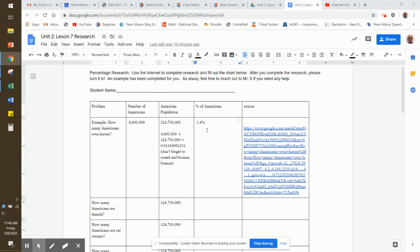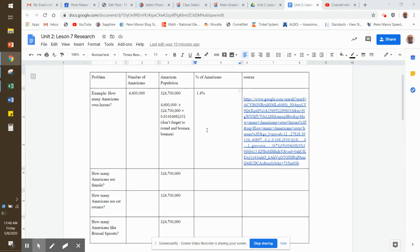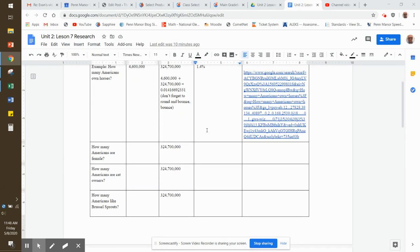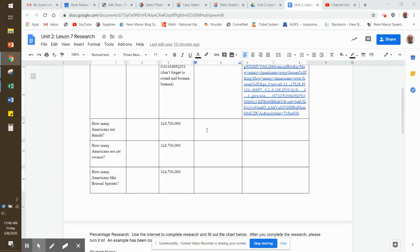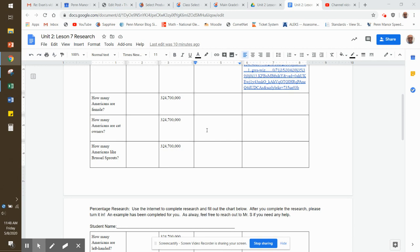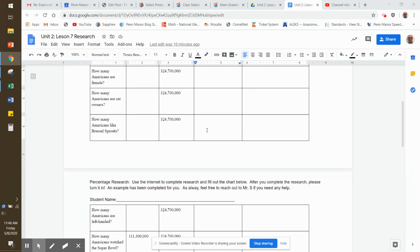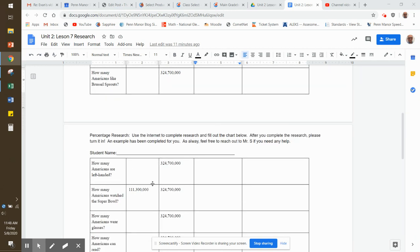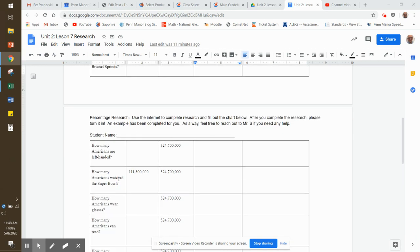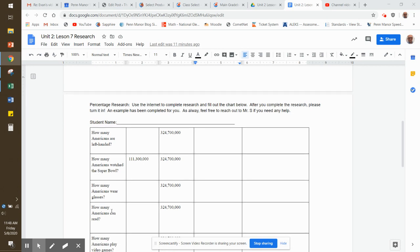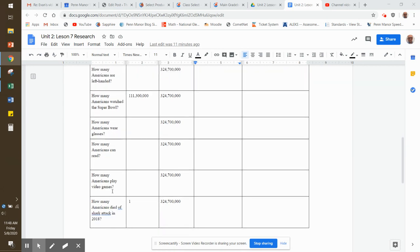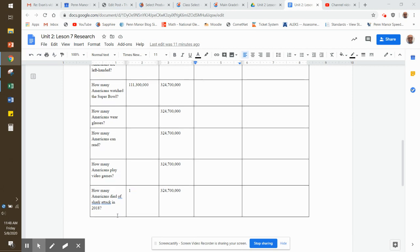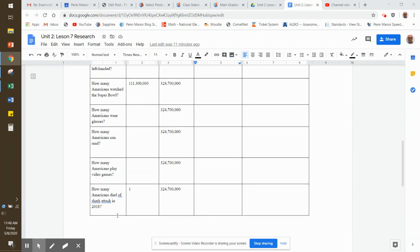If you take on this assignment, you'll be answering questions about how many Americans are female, how many Americans own cats, how many Americans like Brussels sprouts, how many Americans are left-handed, how many Americans watch the Super Bowl—and look, I gave you that data already. How many Americans wear glasses? How many Americans can read? How many Americans can play video games? And how many Americans died of a shark attack in the year 2018?